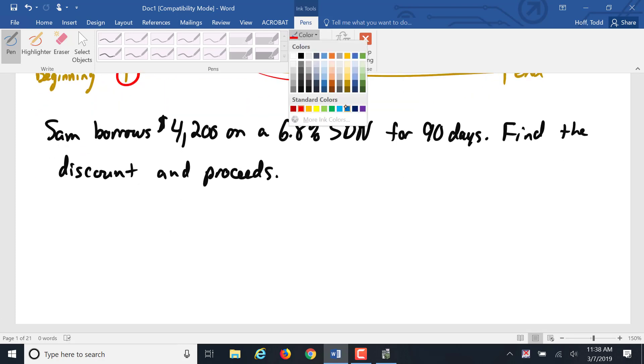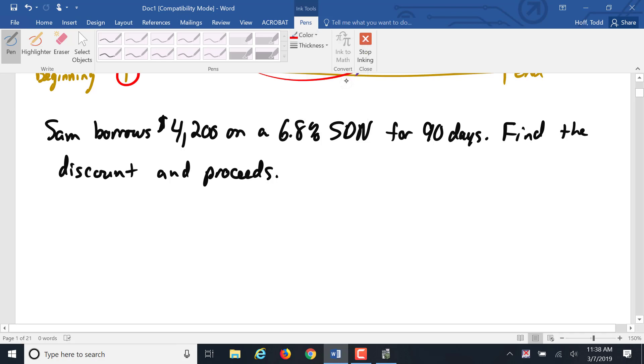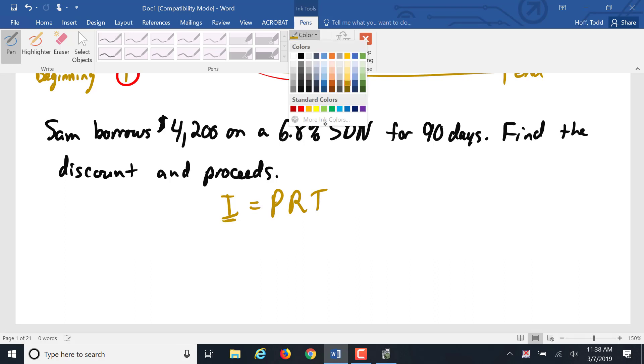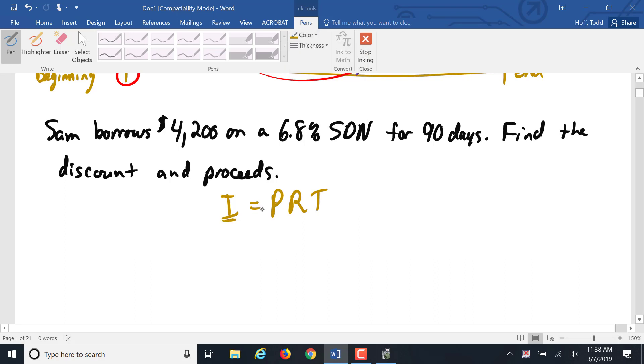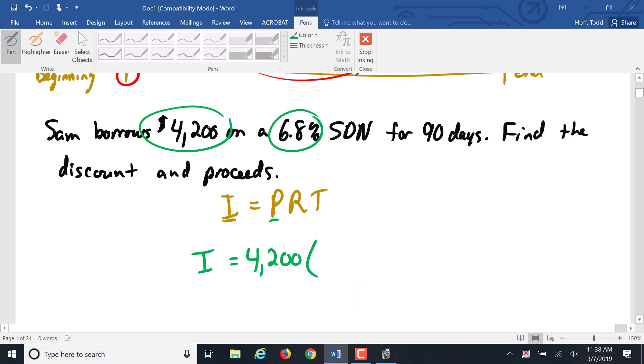Our formula is still I equals PRT. It's just now I stands for the amount of the discount and P stands for the face value. Our principal is that face value $4,200 times our rate, 6.8% as a decimal is .068. And our time is 90 days.